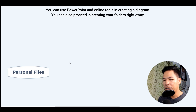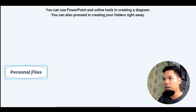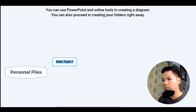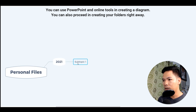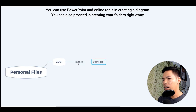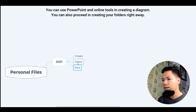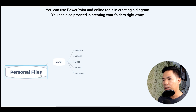To create our folder structure, all we have to do is to create our main folder first. For me, it's the personal files folder. And then inside this folder, I will create another subfolder which I will name 2021. So all of the files that I will be gathering for this year will be put into this folder. And then inside 2021, I will also create another subfolder for images, another one for videos, another one for docs, another one for music, and installers. So again, we have our main folder — personal files, the year, and the different categories.